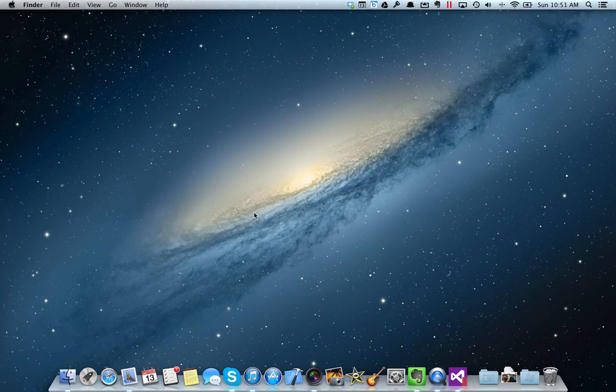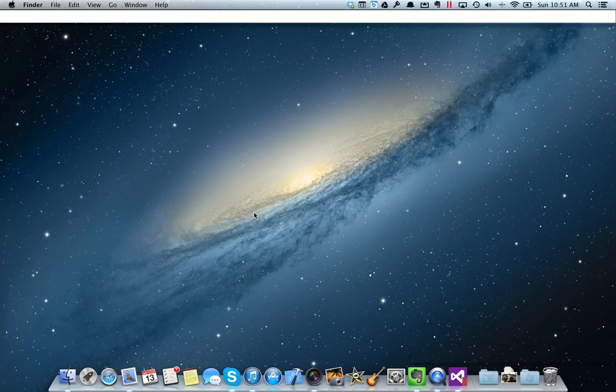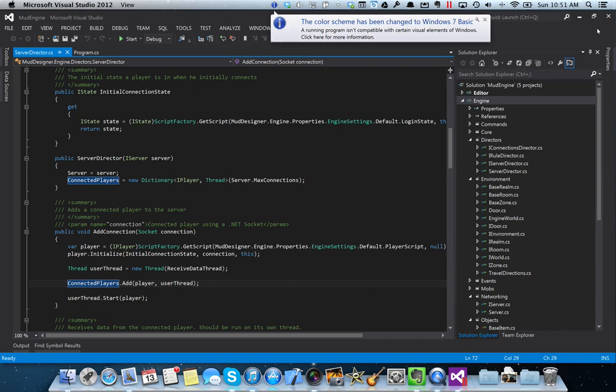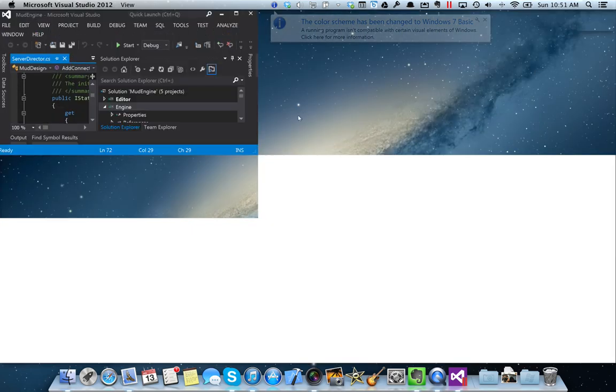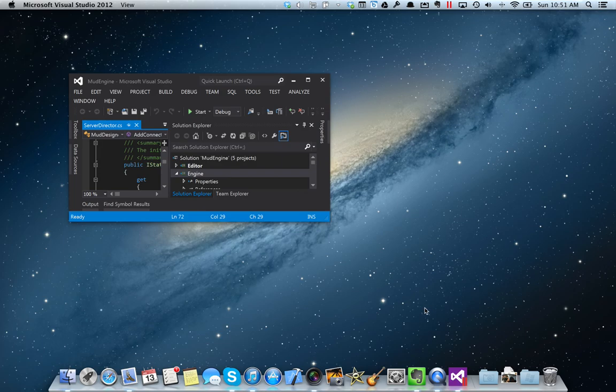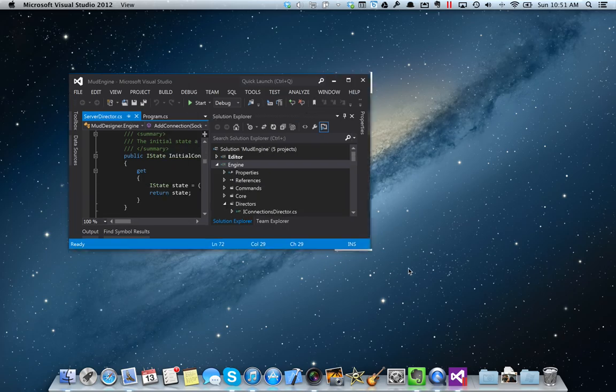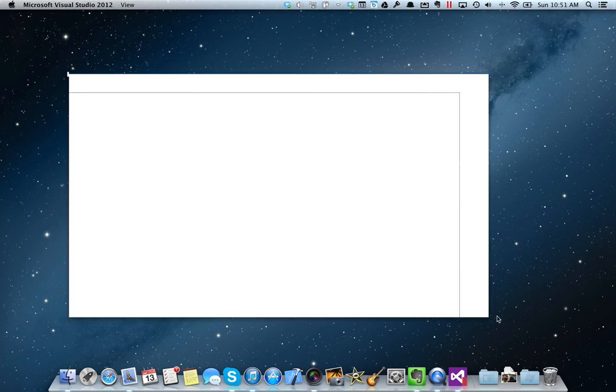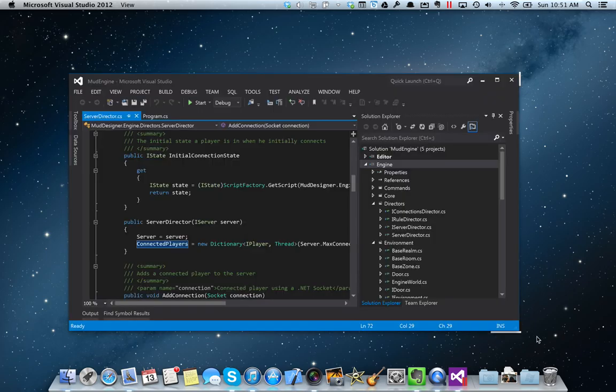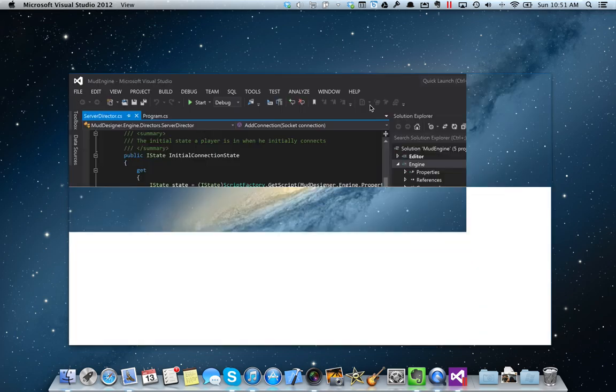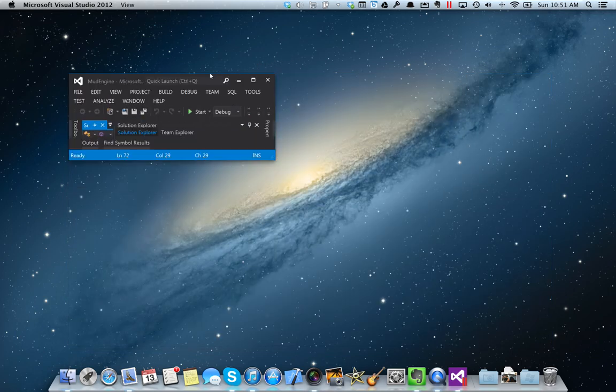And now the Windows desktop is gone. And what I have is just Visual Studio by itself. So it runs a little slow because I'm running the screen recorder at the same time. Usually when I'm not recording, this is much, much smoother.